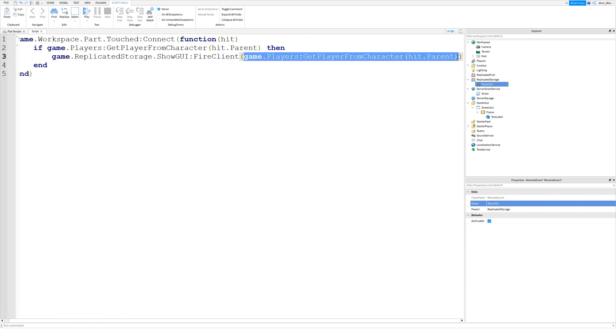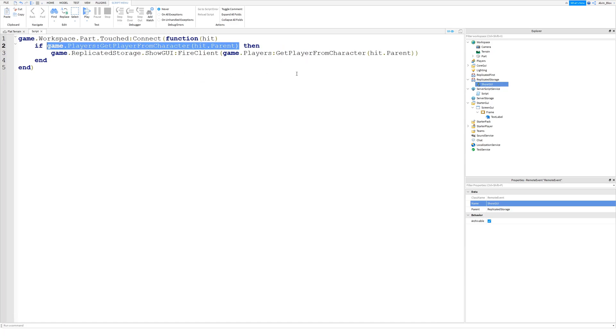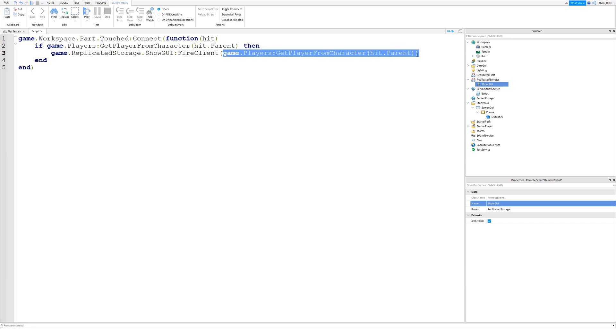This function here, it returns the player object. And in this if statement if it does return a player object, we know that it's an actual player in the game. So we are sending to this player a request to show our GUI.